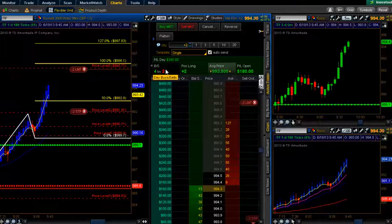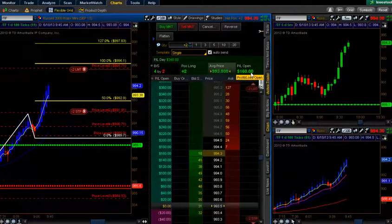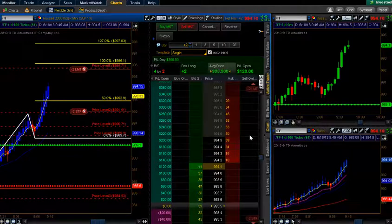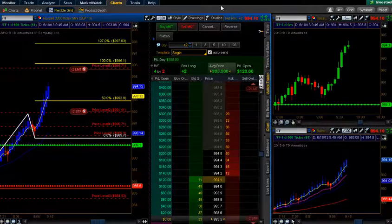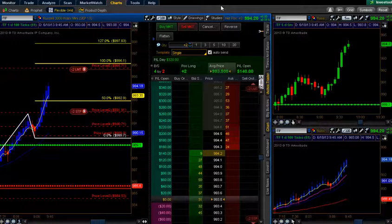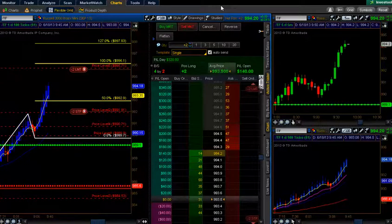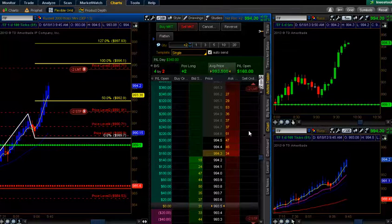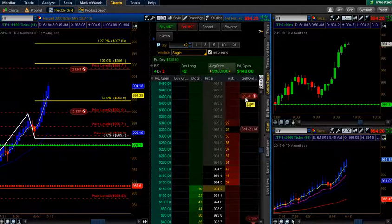Two contracts, four for the day. We're up $340 for the day. Again, it depends on how you trade — your trading style, how many contracts, your comfort level, what you can afford to lose. Market is holding this up. AD line at 987. We'll come back on as we near the target.